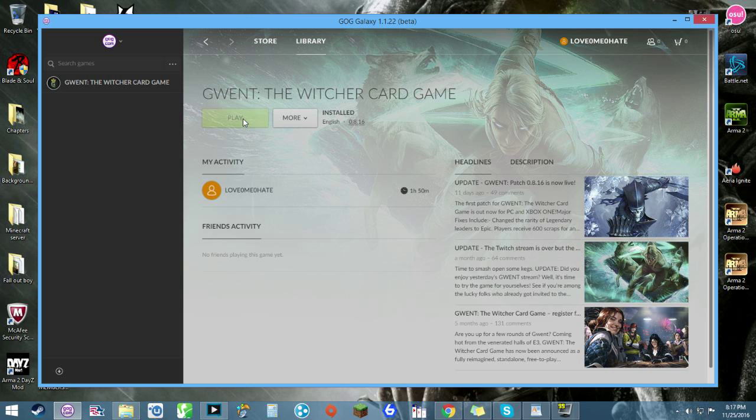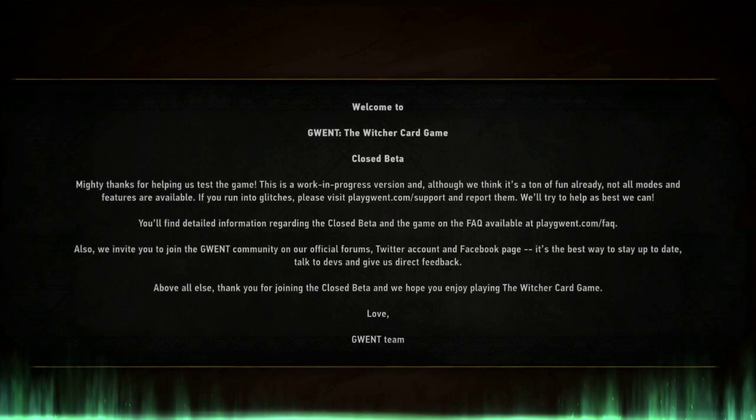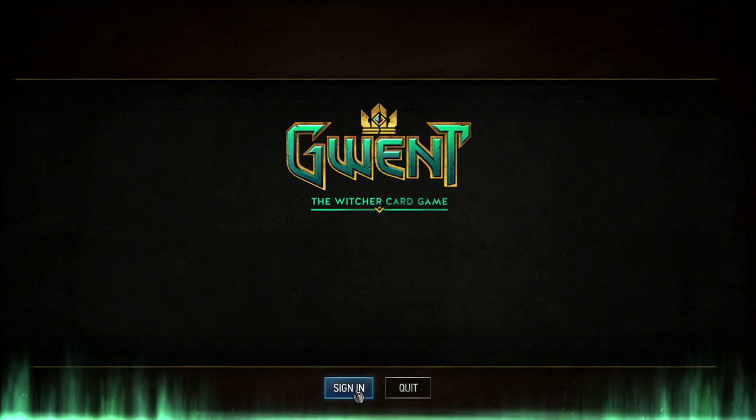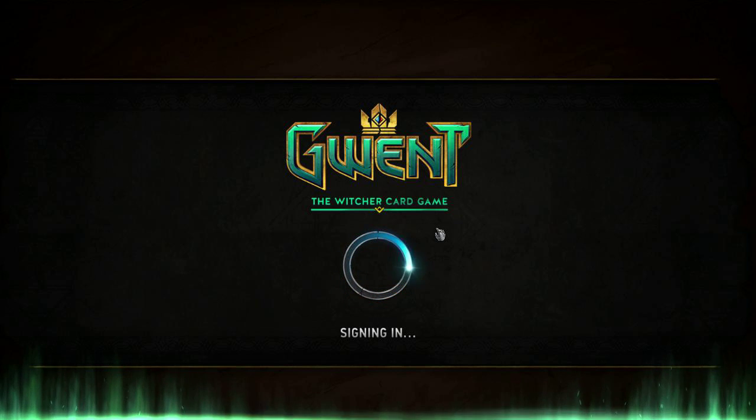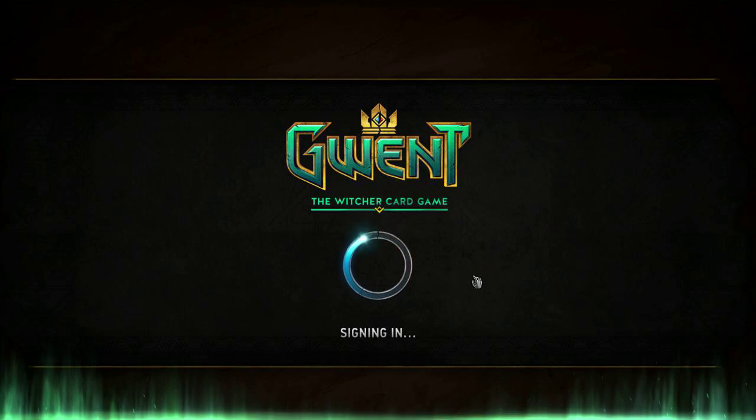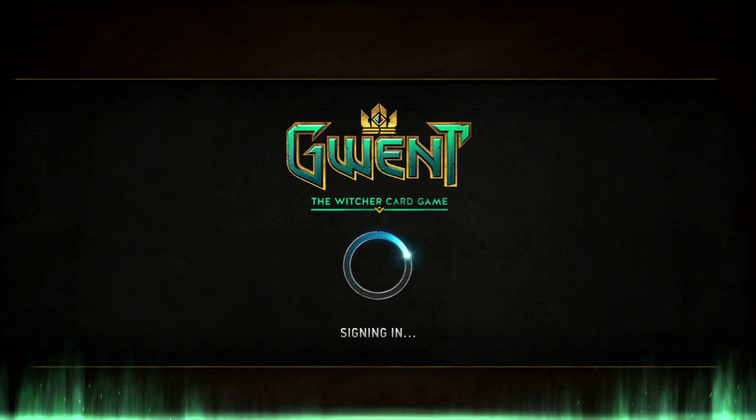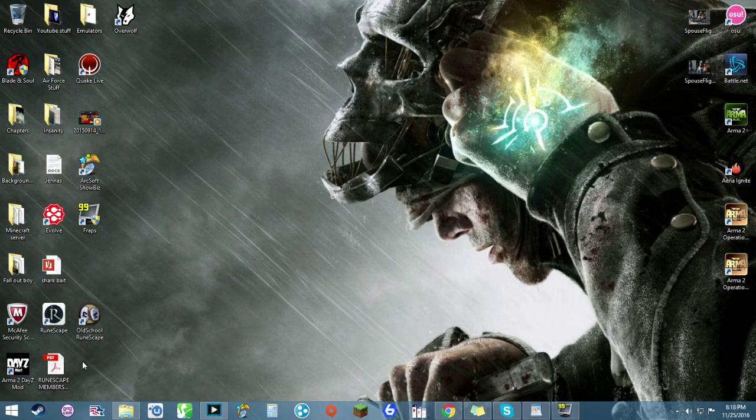So I'll start out by showing you the problem that I'm experiencing with the game. When I go to sign in to the game, it just does this screen indefinitely. It'll continue to try to sign in with no avail, it doesn't sign in at all.